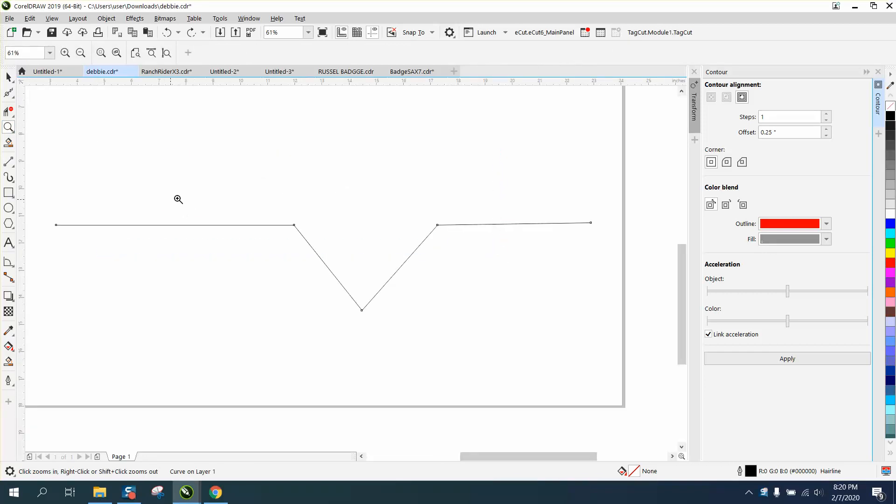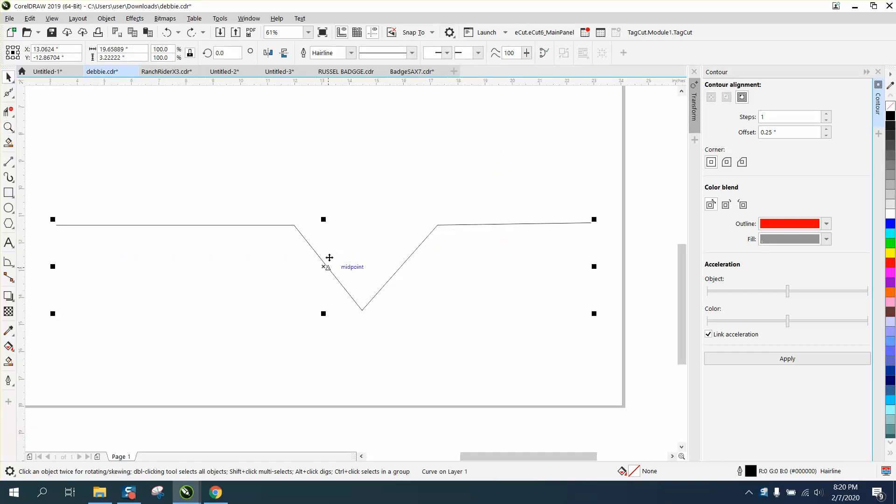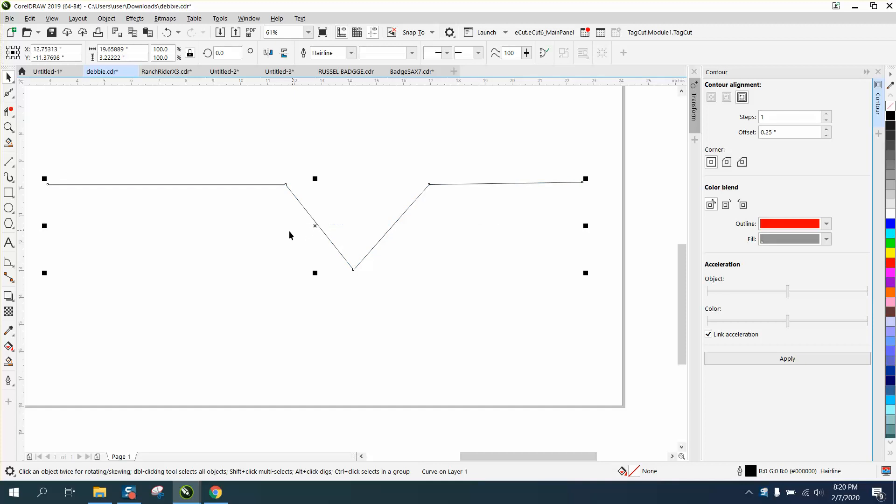Hi, it's me again with CorelDRAW Tips and Tricks. I'm a little bit confused on what this person wants, but evidently they want to have two lines.